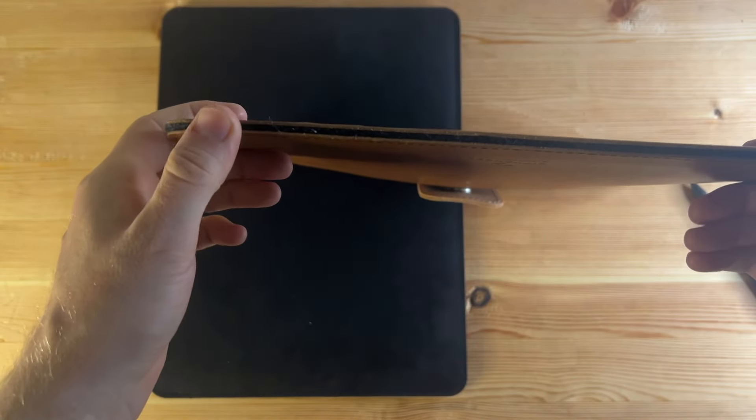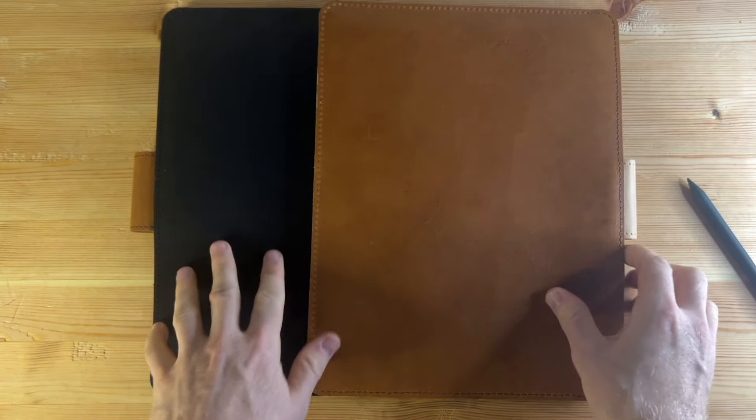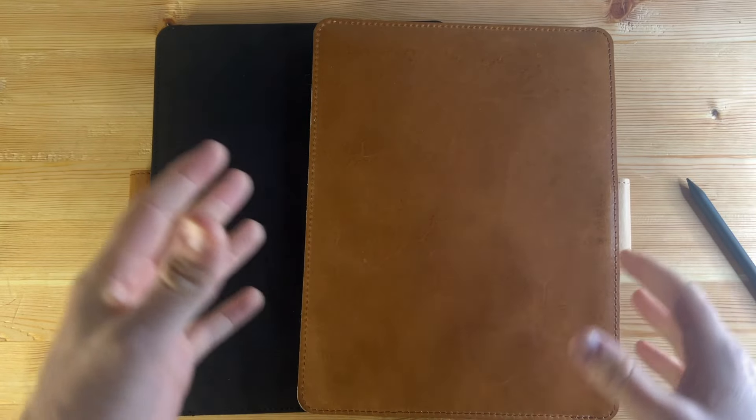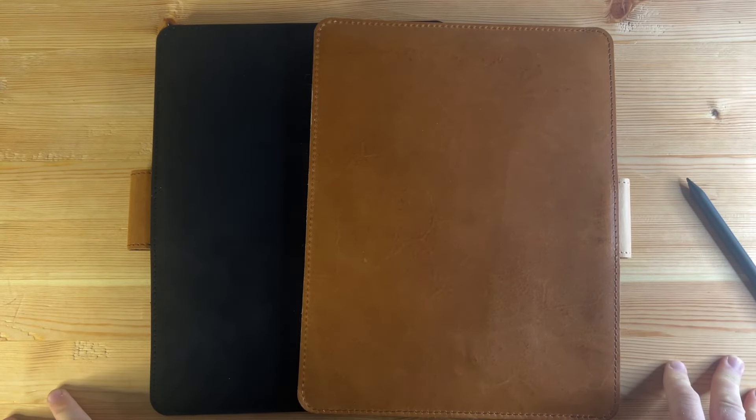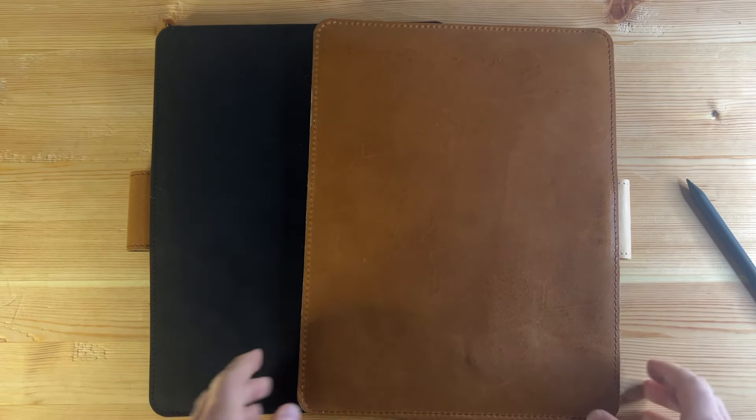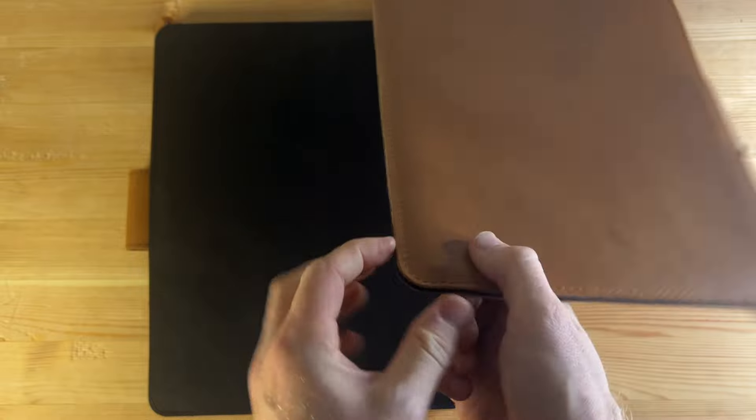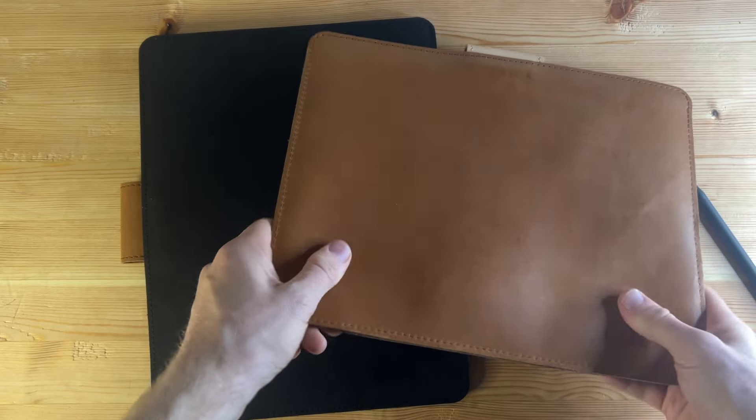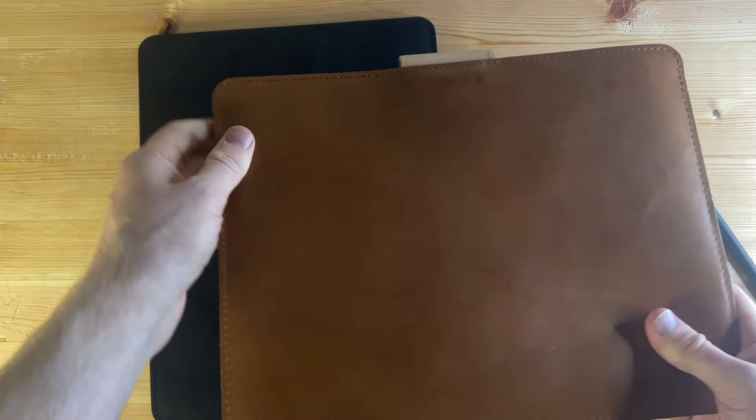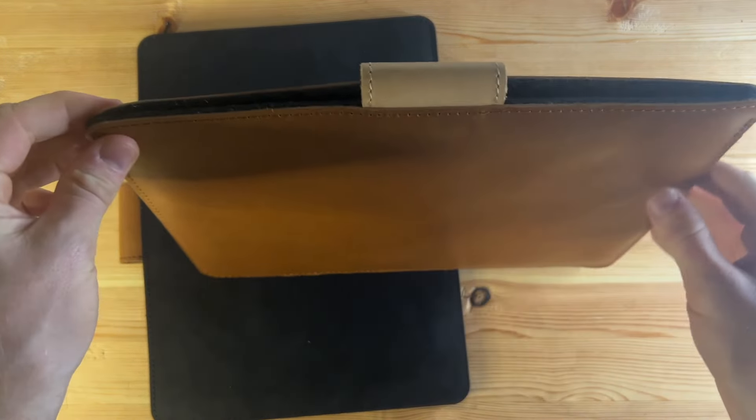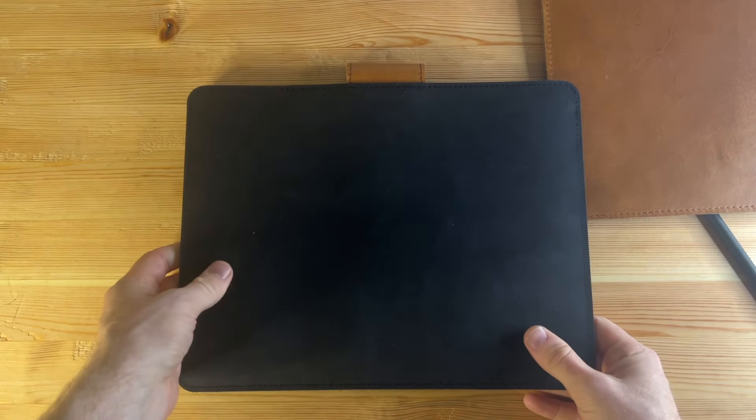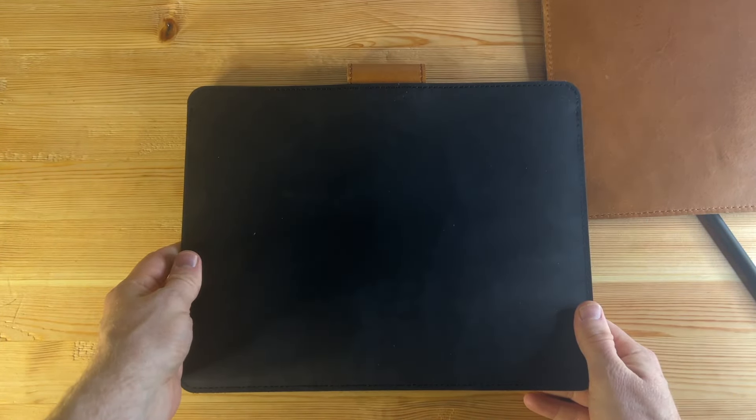For a leather case, you sort of expect them to protect the front of the device and protect it from scuffs and scrapes. But the corners are actually really sturdy. So I feel quite confident that if I drop the Remarkable, it would actually provide a decent amount of protection, which is something I didn't expect from this sort of case.